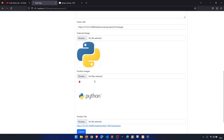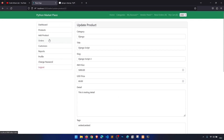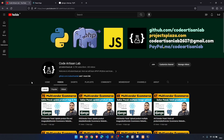Let's delete a couple more images to confirm it works. In the next video we will work on orders — how we can handle orders, customers, and other related things.